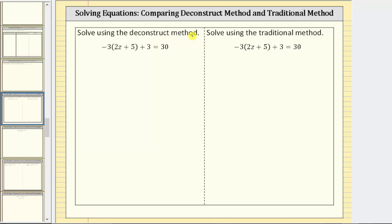In this video, we will compare the deconstruct method and the traditional method for solving a linear equation in one variable. While the methods are different, it's important to recognize that for both methods, we do perform the same operations to both sides of the equation, which result in an equivalent equation.